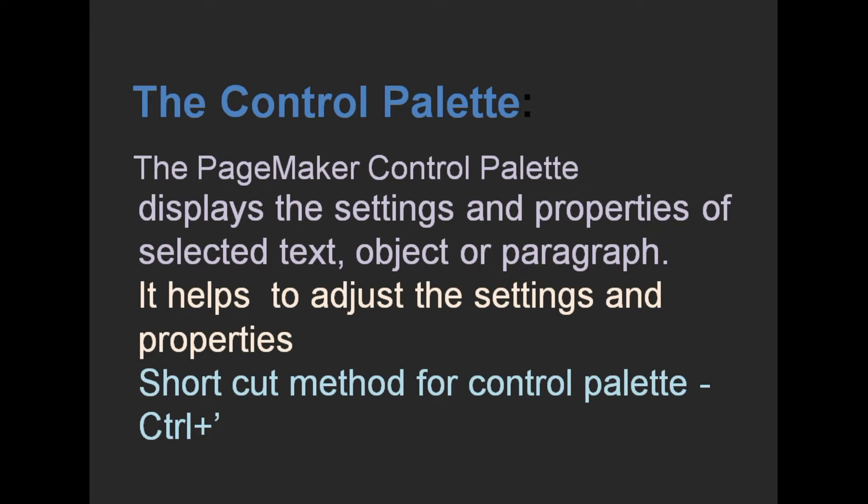Shortcut method for Control Palette: Control plus apostrophe.